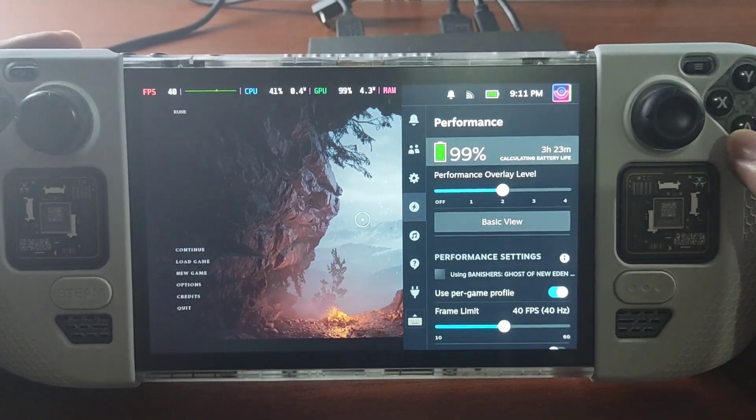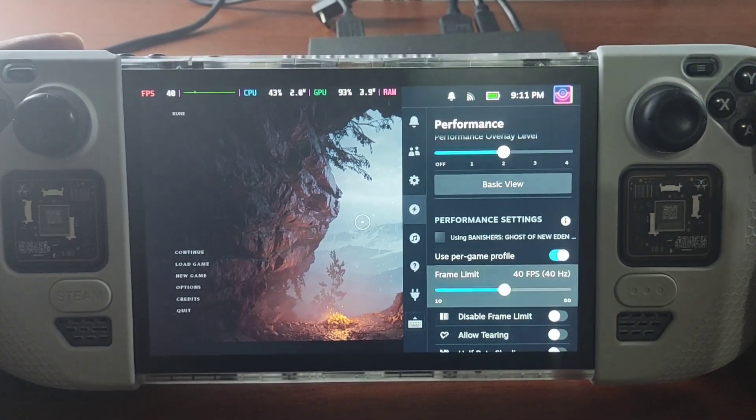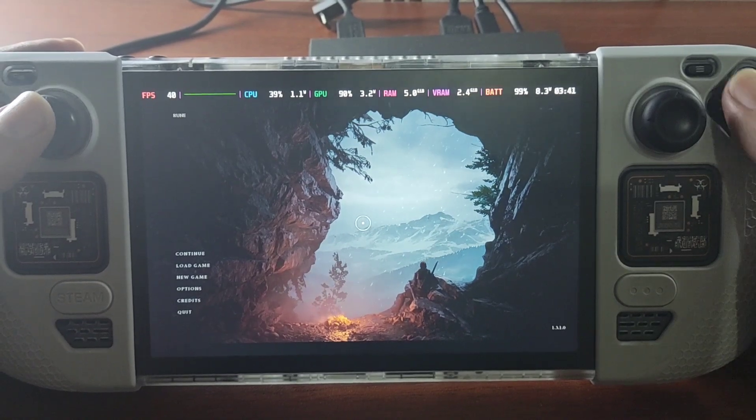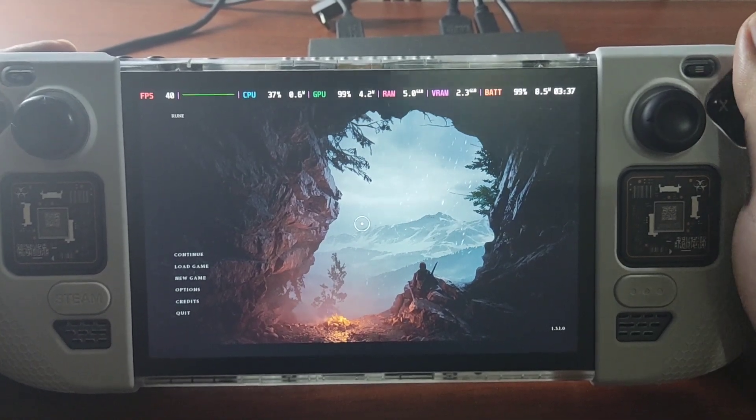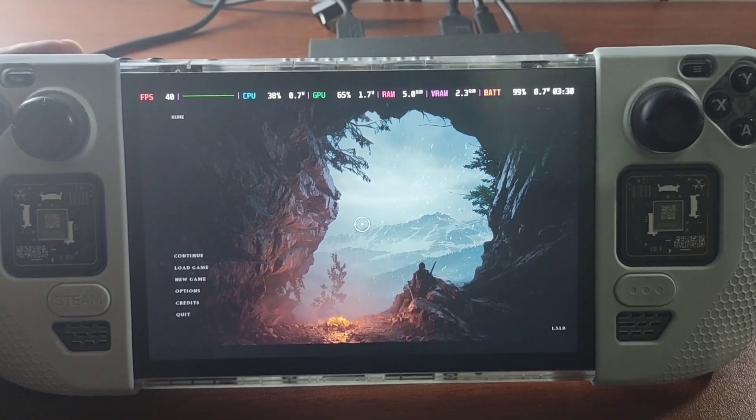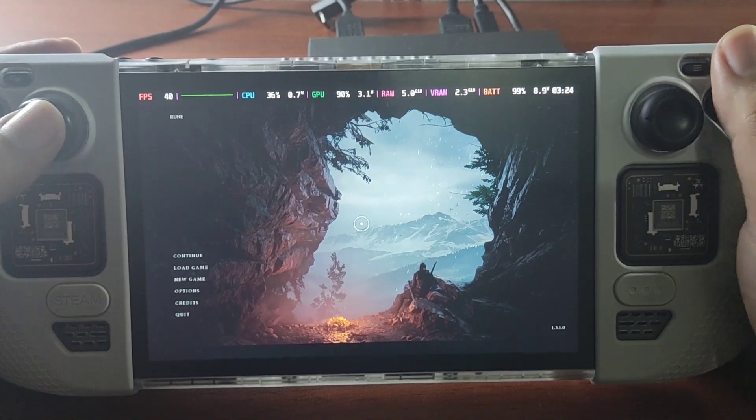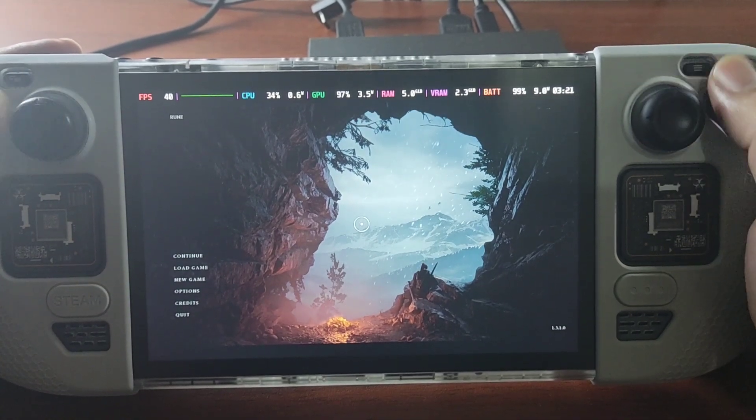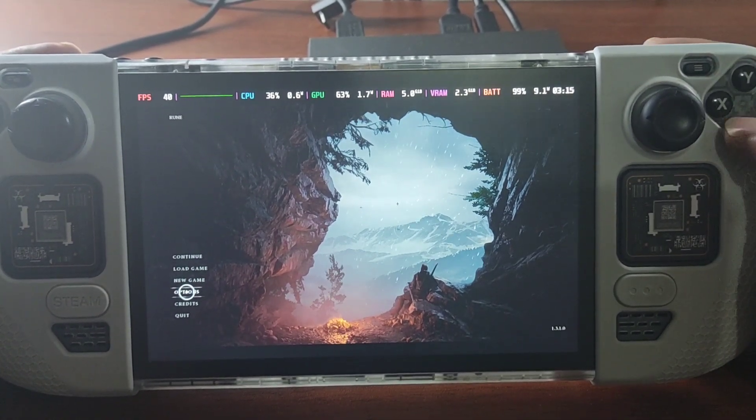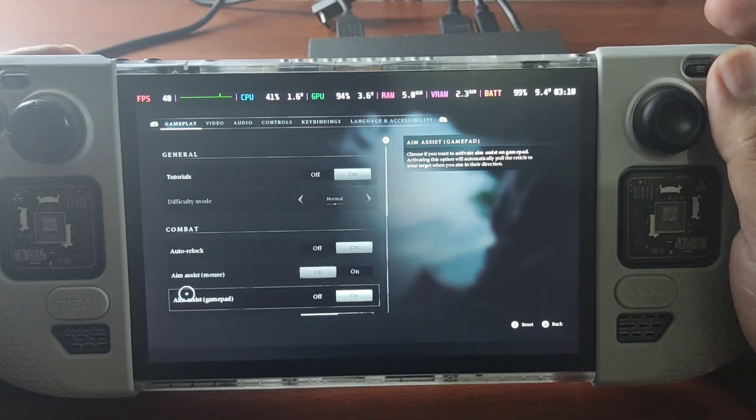So here we lock it at 40. This is a crack version from Empress. So I have the file, the torrent file. If you want the file, you know the drill. But anyways, I just show you the quick settings.